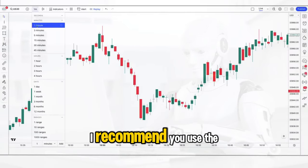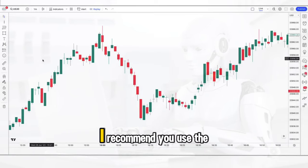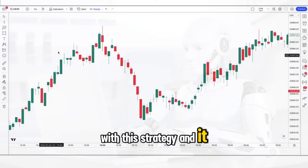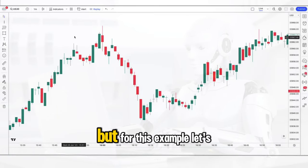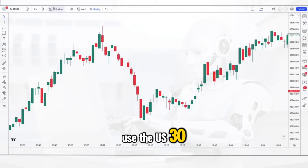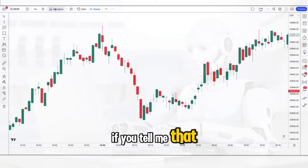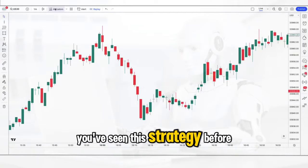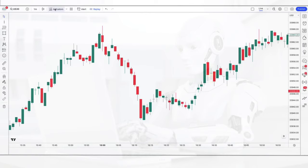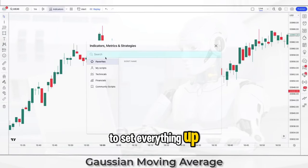I recommend you use the 1 and 5 minute timeframes with this strategy, and it trades on everything, but for this example let's use the US 30. I have to say I'll be genuinely amazed if you tell me that you've seen this strategy before.